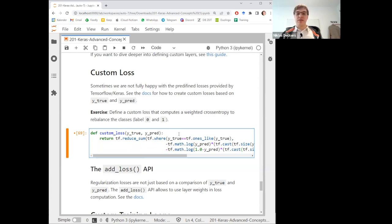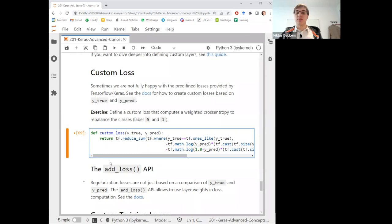Key takeaway: the custom loss result must always be one-dimensional and should be differentiable to work with gradient descent. Defining it as simply 0 or 1 based on correctness would not work — you need a differentiable approximation of that intuition.